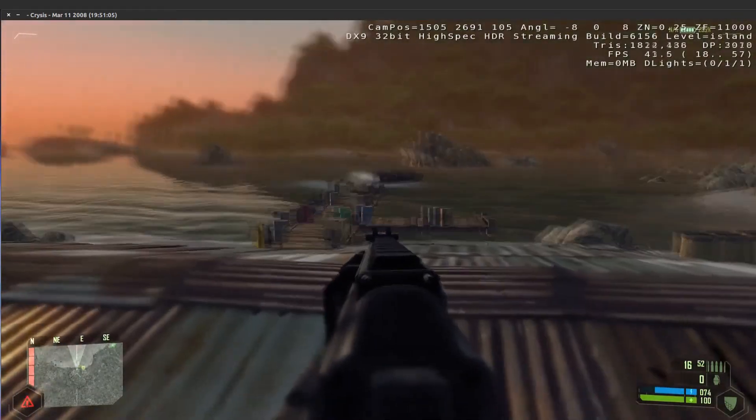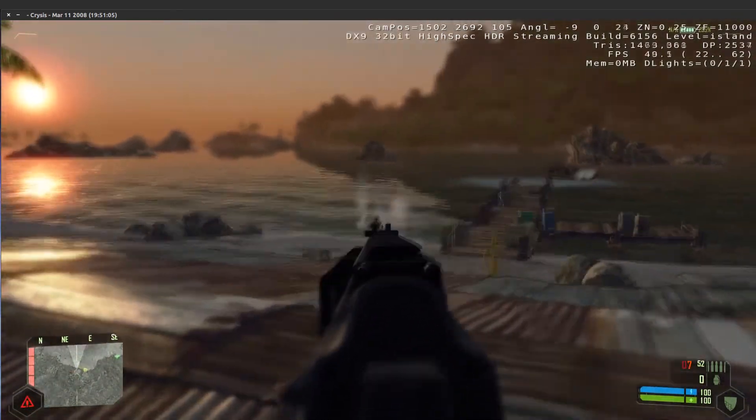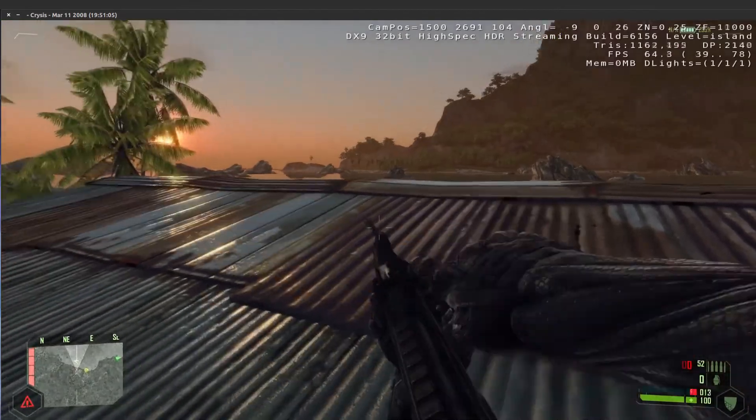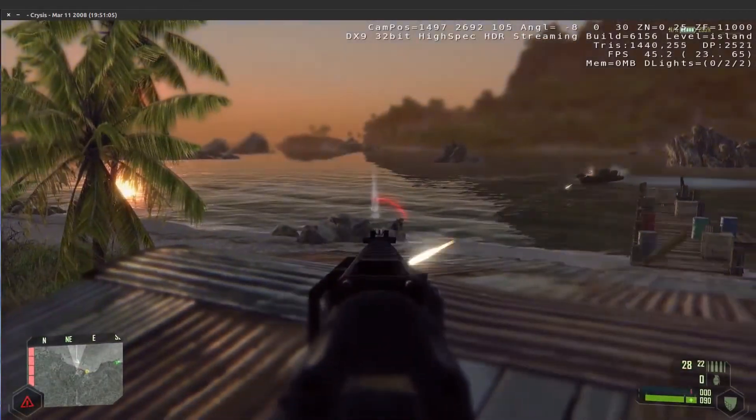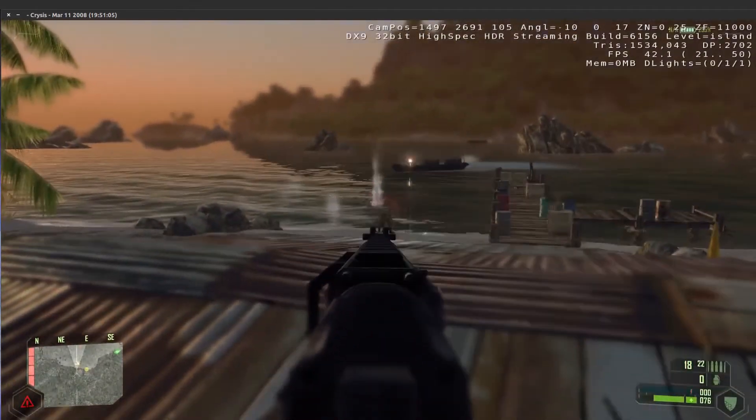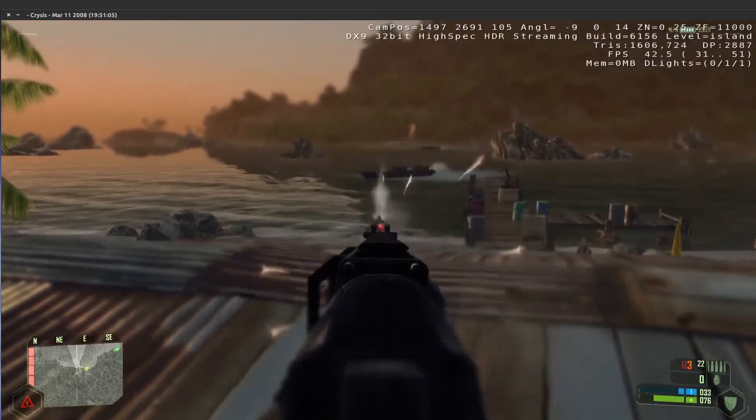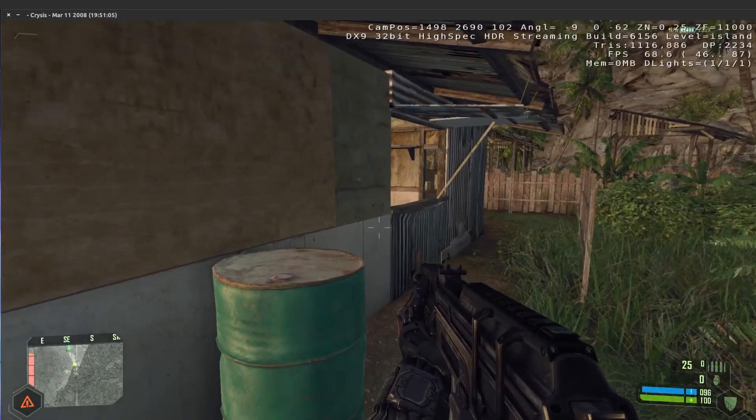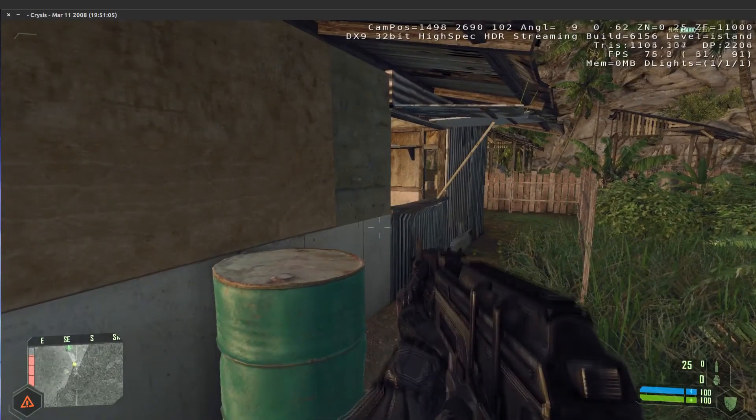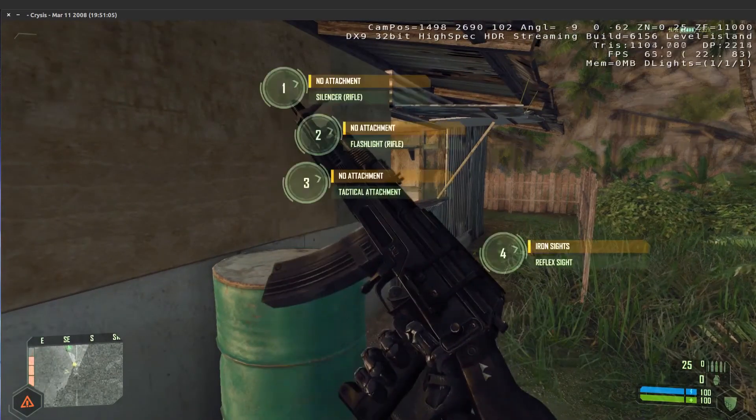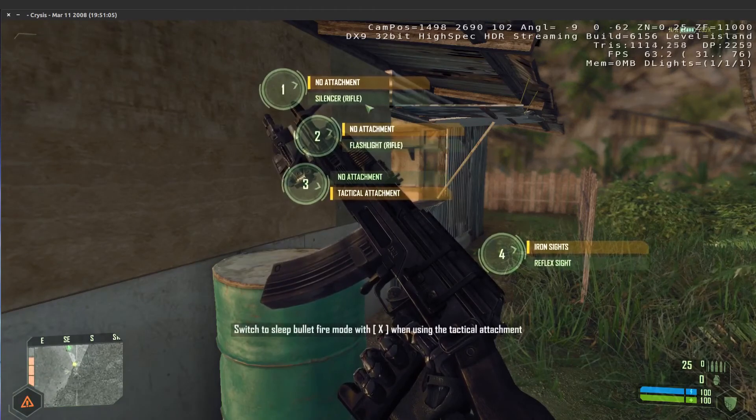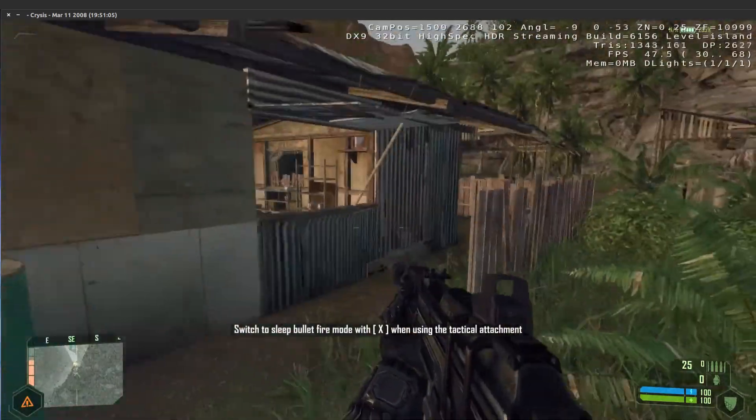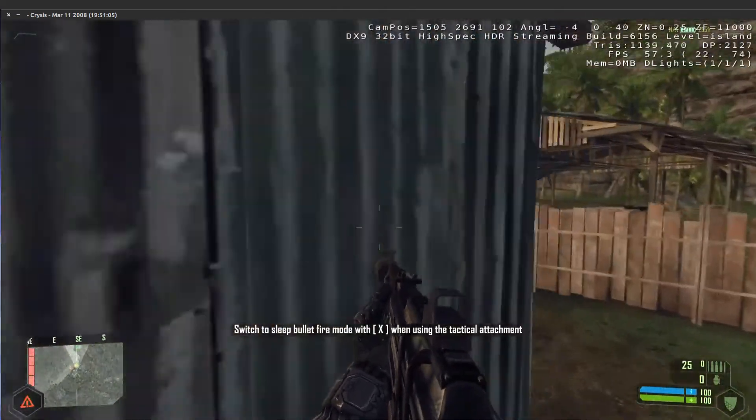Okay, things are going down now. I'll try and dispose of these guys. What you can also do is... I've got tactical attachment, silencer, and reflex sight.